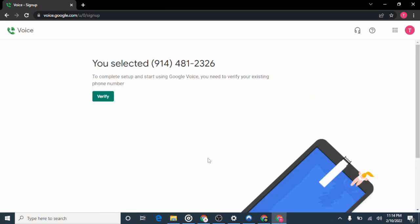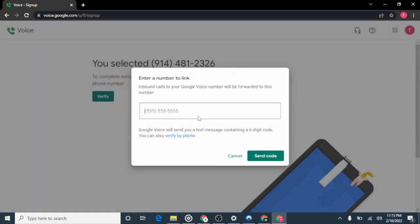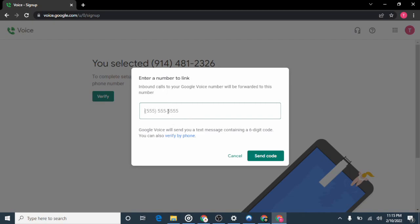It says "You selected 914-481-2326." To complete setup and start using Google Voice, you need to verify your existing phone number. This is the part where it gets tricky — you will need to provide an existing United States phone number for them to verify that you are from the US. If you're getting a Canadian number, you need to enter a Canadian phone number that they will send a code to.